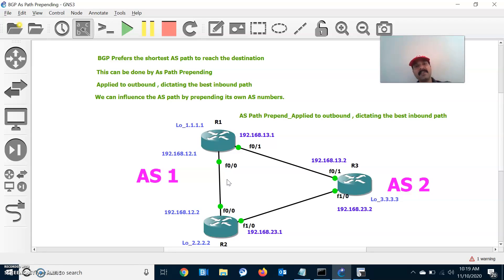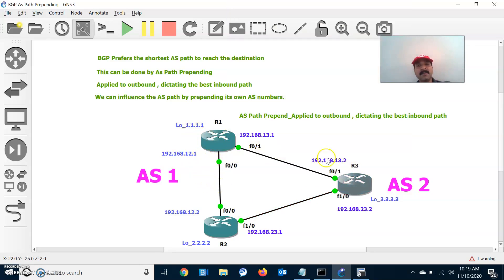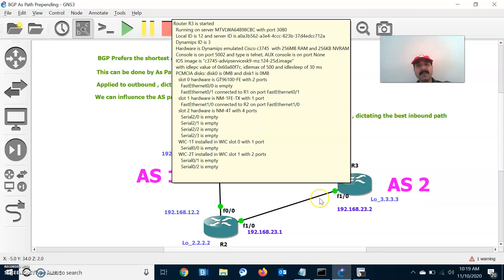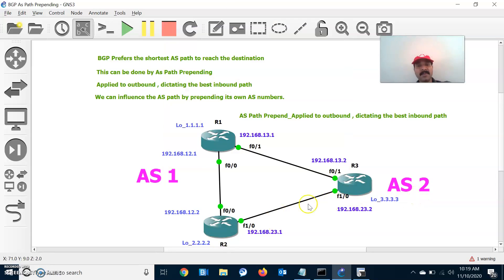That is the purpose of AS path prepending — it is used to influence the best inbound path by prepending its own autonomous system number. AS path prepending is always applied outbound, dictating the best inbound path into an AS. I hope you understood. Thanks for watching, please subscribe for more videos. Thank you and have a wonderful day.